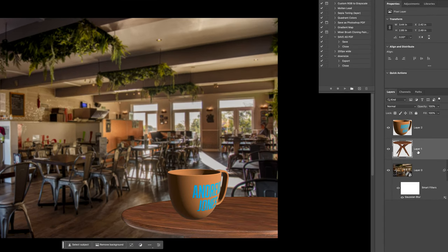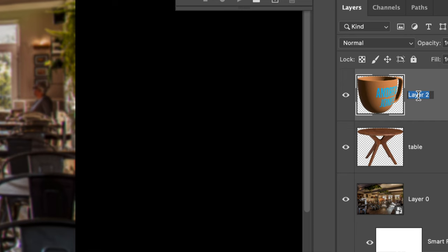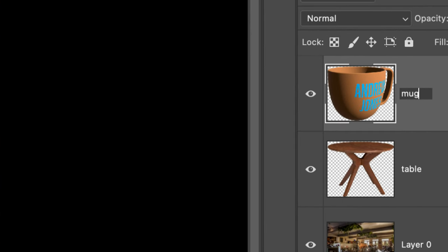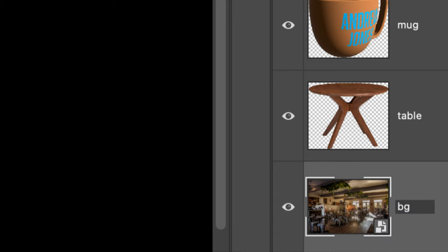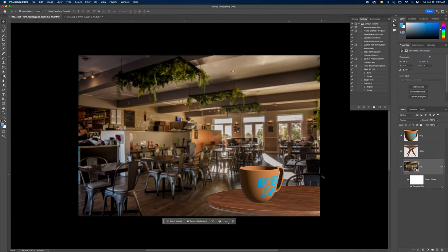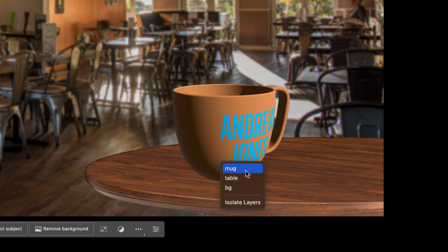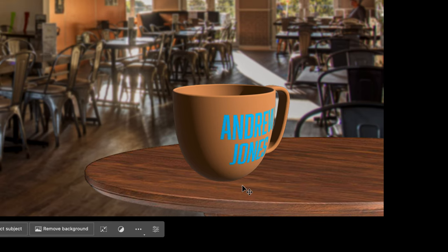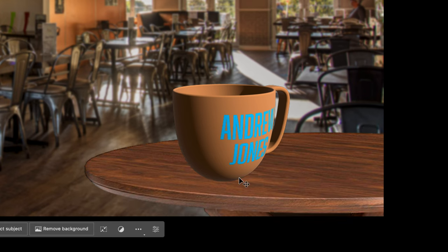Now I'm going to organize the layers. I'll click on the table layer name and rename it 'table,' double-click the mug layer and rename it 'mug,' and double-click the background layer and rename it 'bg' for background.